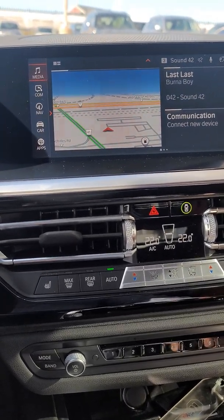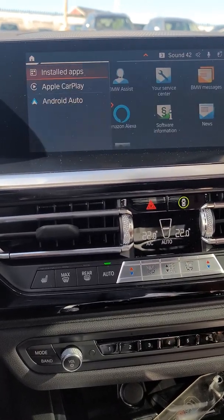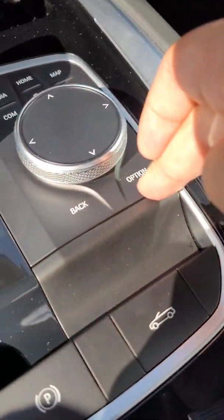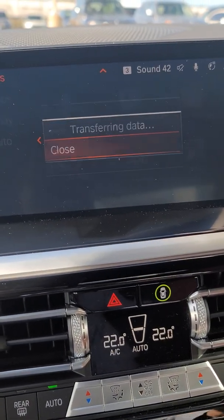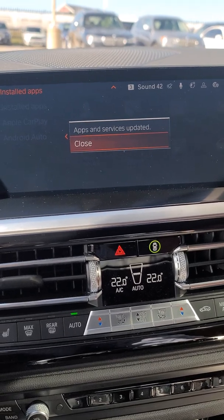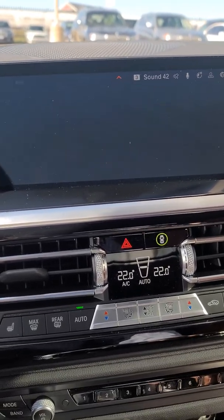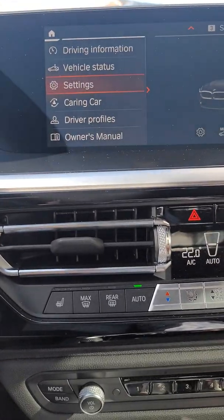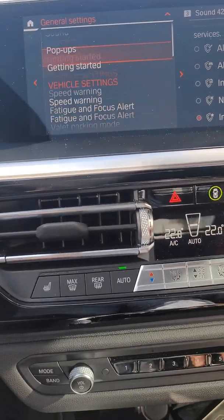Alright, so this is iDrive 7. If I scroll down to where it says Apps and click on that, I have Installed Apps highlighted. I'll hit the physical option button down here — it says Update Apps and Services. I'll click on that, and we'll see it say 'transferring data' for a moment, then 'Apps and Services Updated.' This may take a minute or two, so just wait a moment.